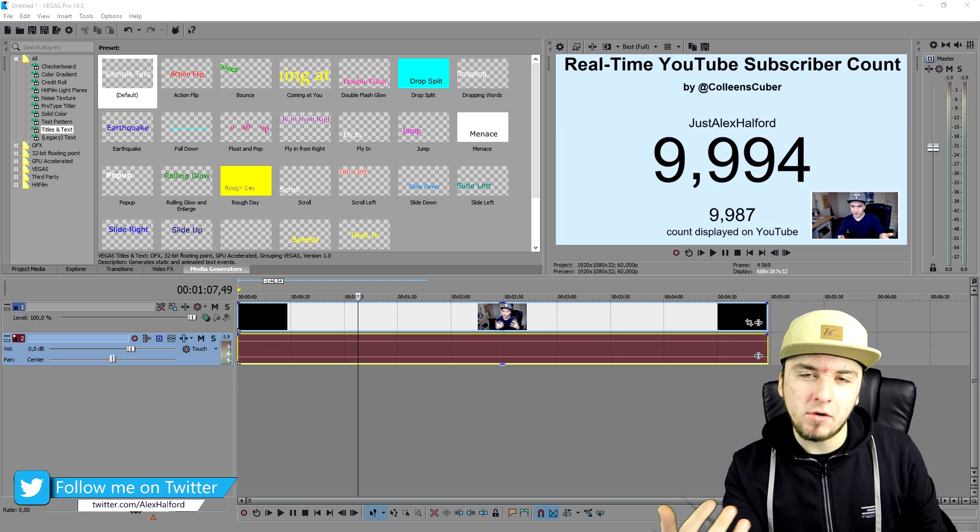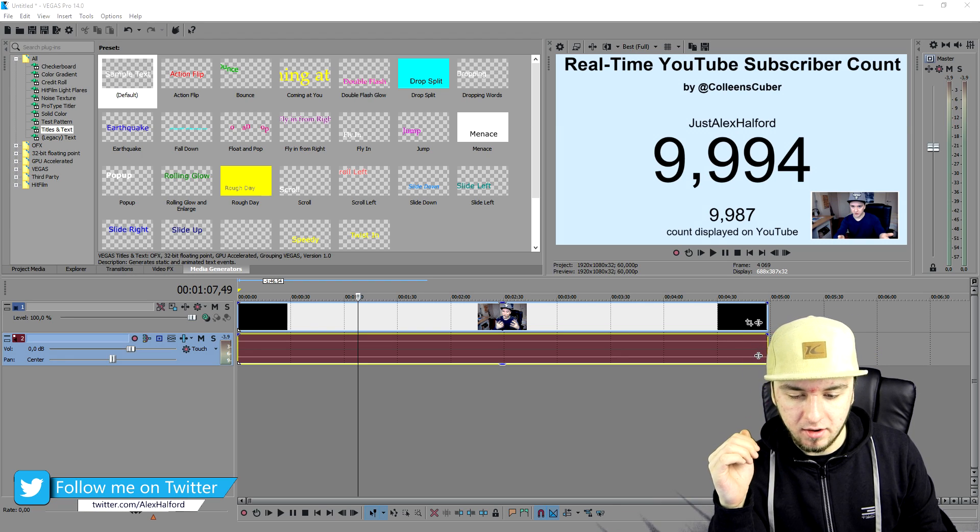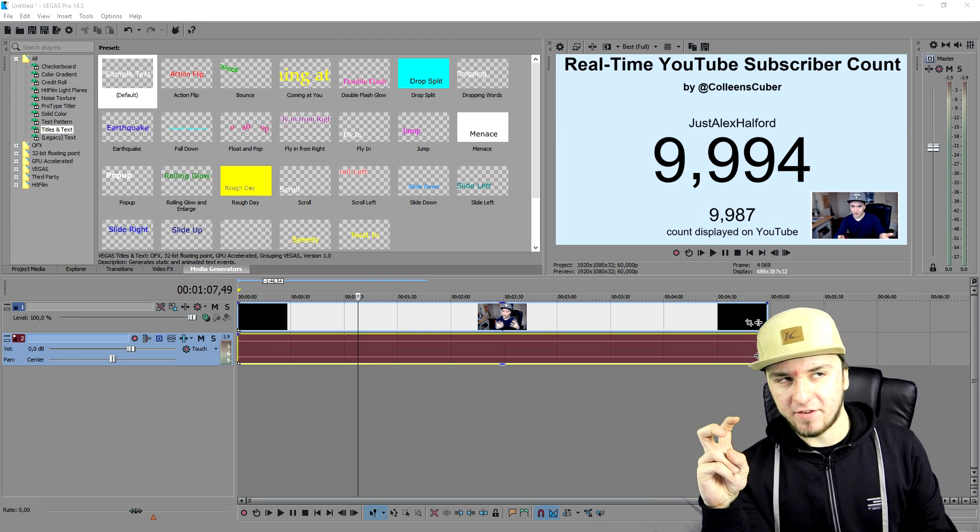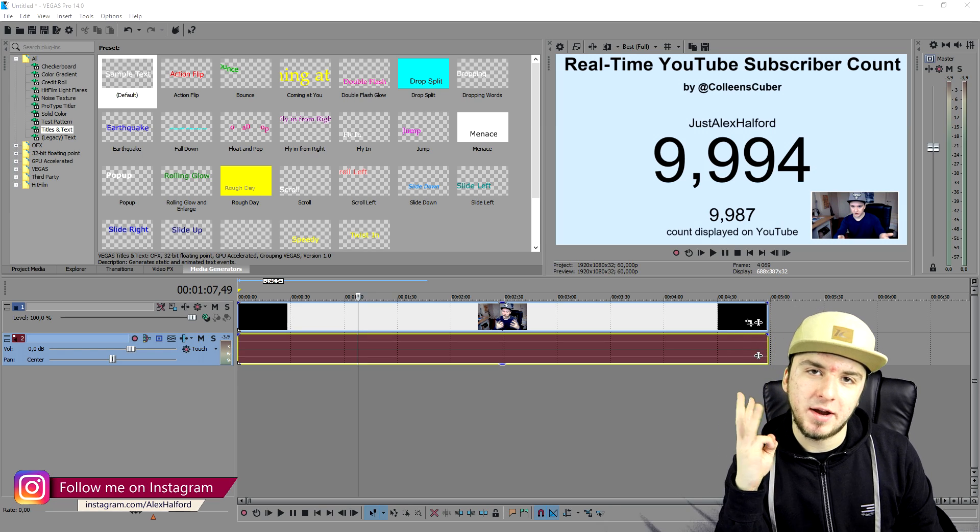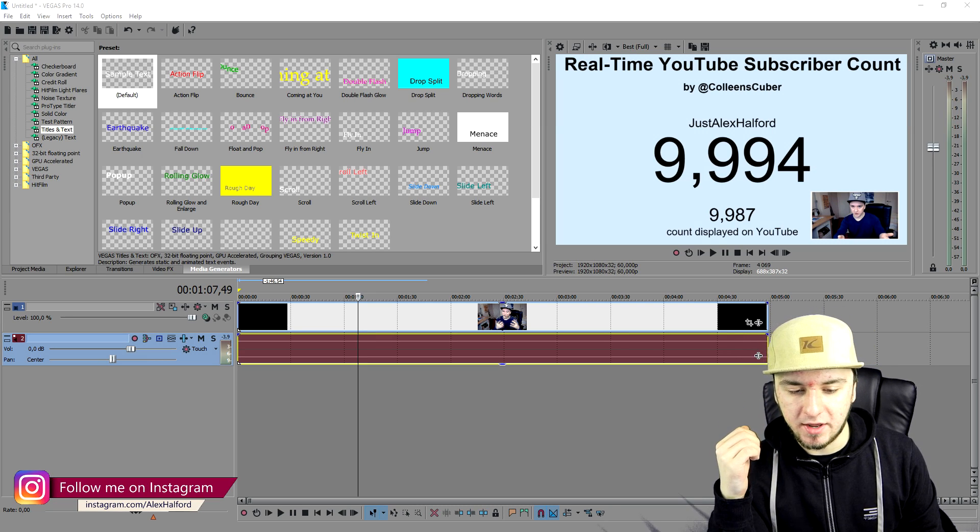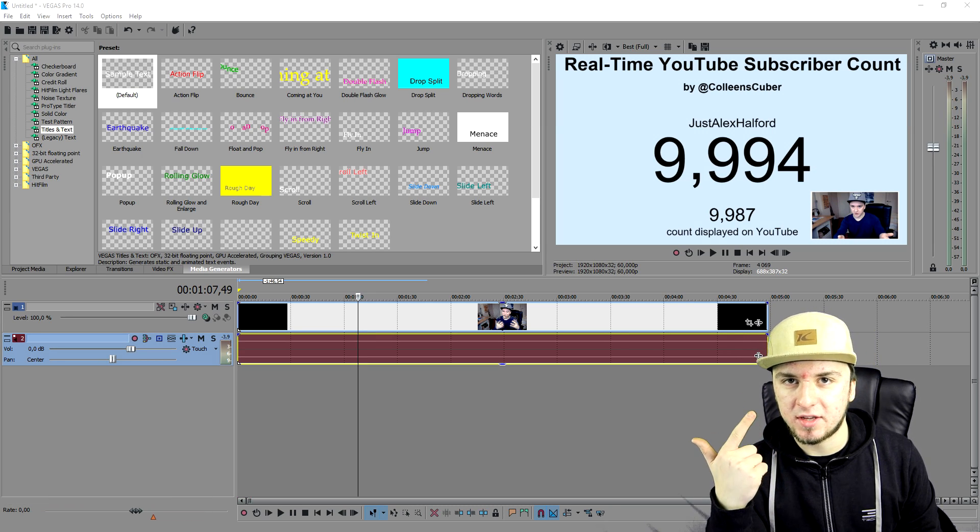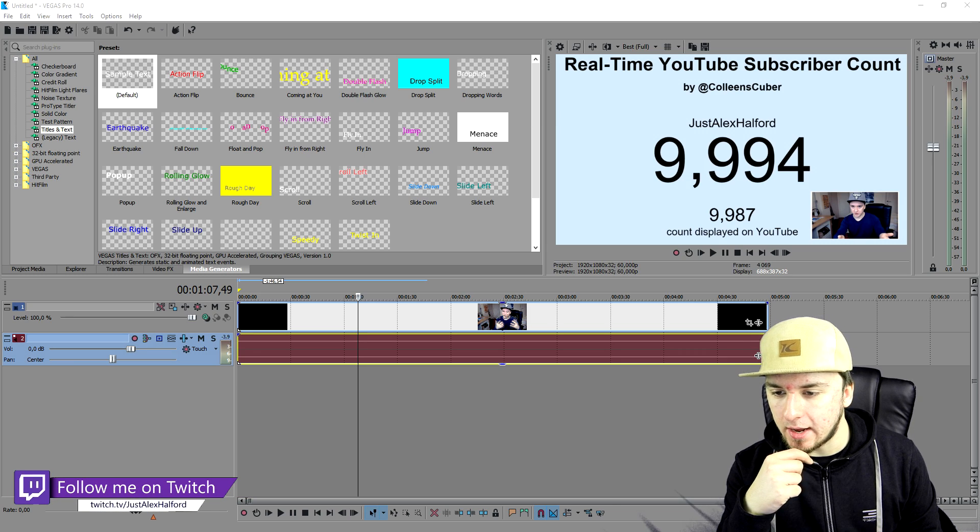First of all I'm gonna apply three cool things: the first one is color correction, brightness and contrast, and light leaks. That's what I'm gonna do right now.